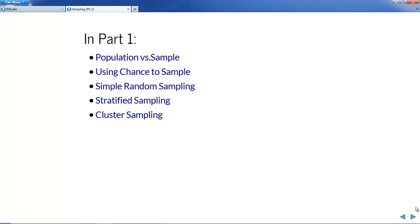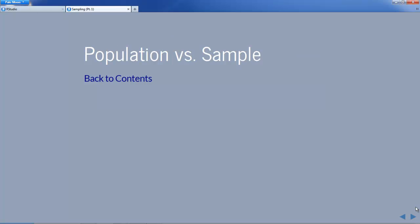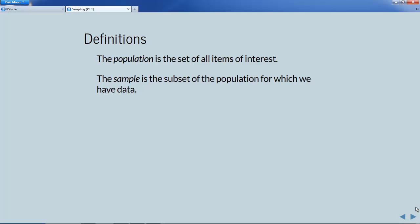We'll look at stratified sampling and cluster sampling. Always remember to make sure that the necessary packages are loaded. So, population versus sample — let's make some definitions. The population is going to be the set of all items of interest; these could be people or other things. The sample is the subset of that population for which we actually have data.